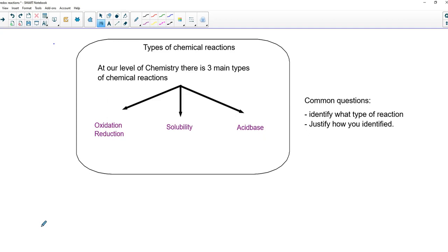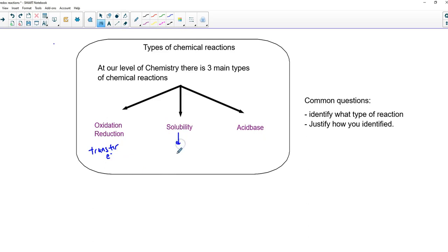A quick highlight: an oxidation-redox reaction involves the transfer of an electron. A solubility reaction is just something that goes to insoluble — a cation and anion that attract one another, forming a solid. An acid-base reaction is actually the transfer of an H-plus ion, as opposed to an electron.